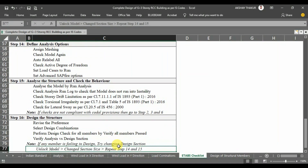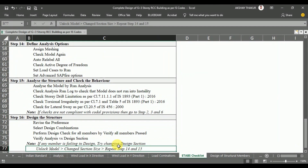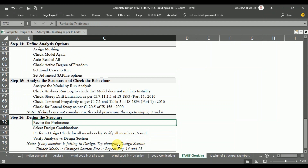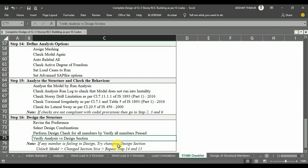In Step 16, we will design our structure. In the next section, we will design each structural element with the help of Microsoft Excel, and perform manual calculations for one isolated footing, one column, one beam, and one slab. In this step, we will design the structure, check that all structural elements pass the design check, and verify the analysis and design sections. If a section does not pass, we redefine material and section properties, re-analyze, and redesign to satisfy the requirements of IS 456 for concrete frame design.